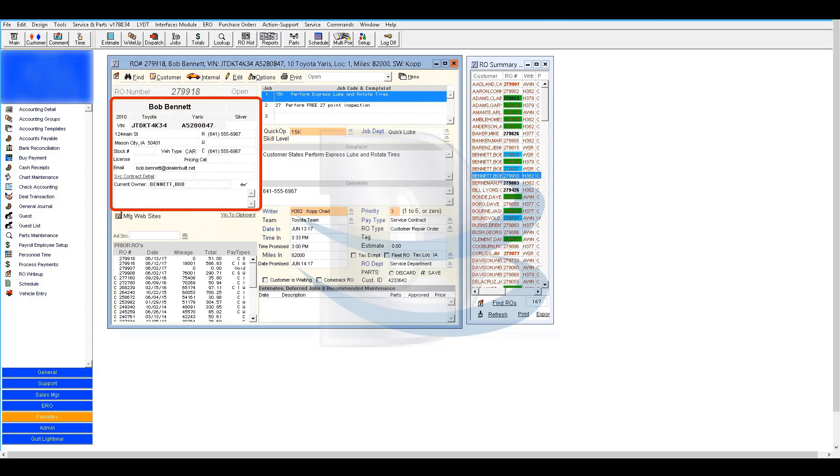It will repopulate the information section in the write-up window. Congratulations, you have successfully learned how to edit a customer vehicle record.